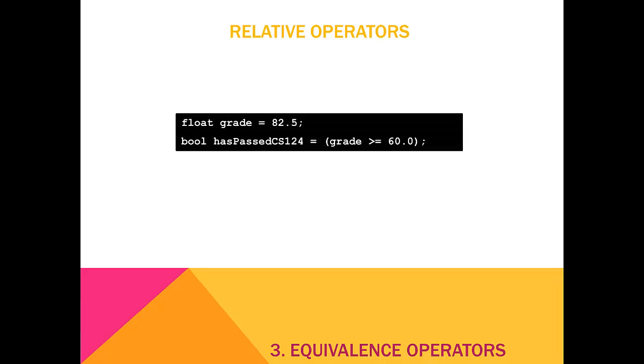In this example, has passed CS124 is only true when the grade is greater than or equal to 60.0. Grade is 82.5, so has passed will be true.